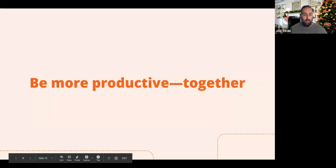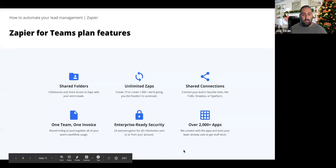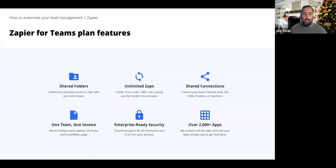Now that we've talked about lead examples, I want to touch on the features Zapier has on the Teams plan. Zapier for Teams allows everyone to automate their day-to-day tasks and share access to workflows with no limit on the workflows you can create. Some favorite features include shared folders — which allow you to collaborate and share access to Zaps with your entire team or specific people — unlimited Zaps (you can create 10 or a thousand), and enterprise-ready security. Zapier encrypts all information sent to and from your account and offers two-factor authentication for that extra layer of security.